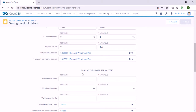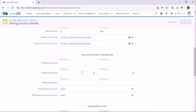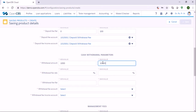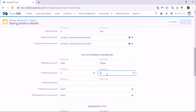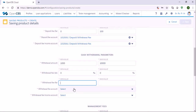The next section is for cash withdrawals. Here you need to specify how much cash your customers can withdraw from their savings account. Let's say they can withdraw between one thousand and ten thousand. And if there are any fees you can specify them — let's say there is no fee for withdrawal, so we put zero.